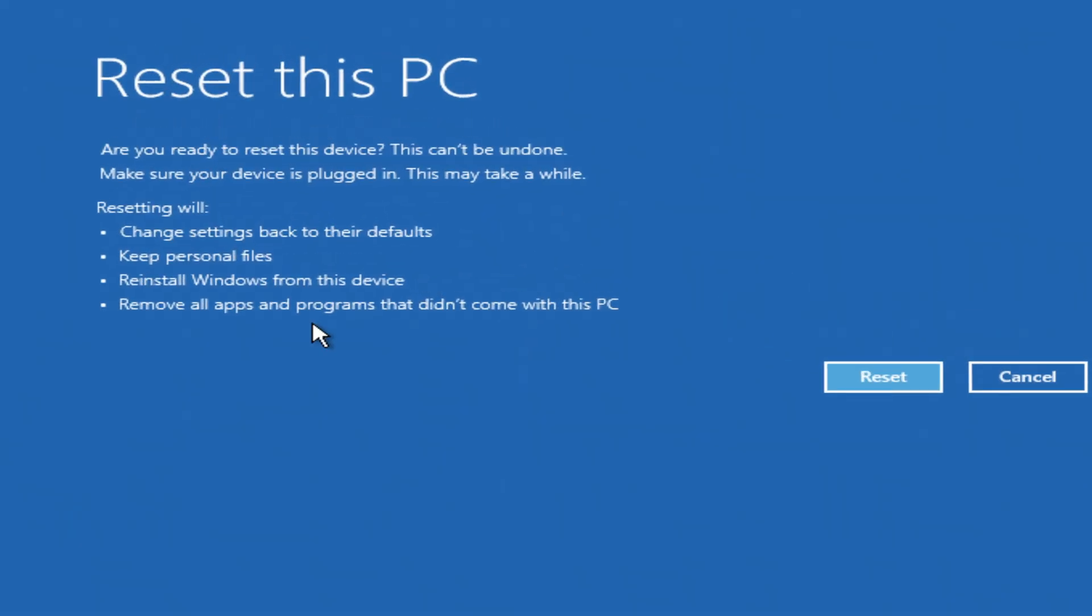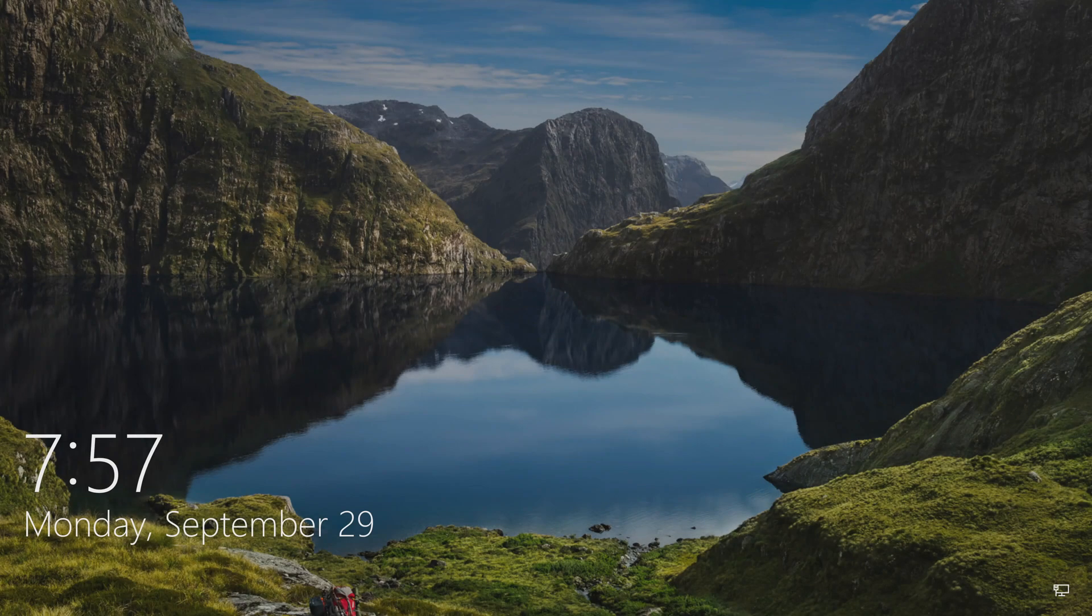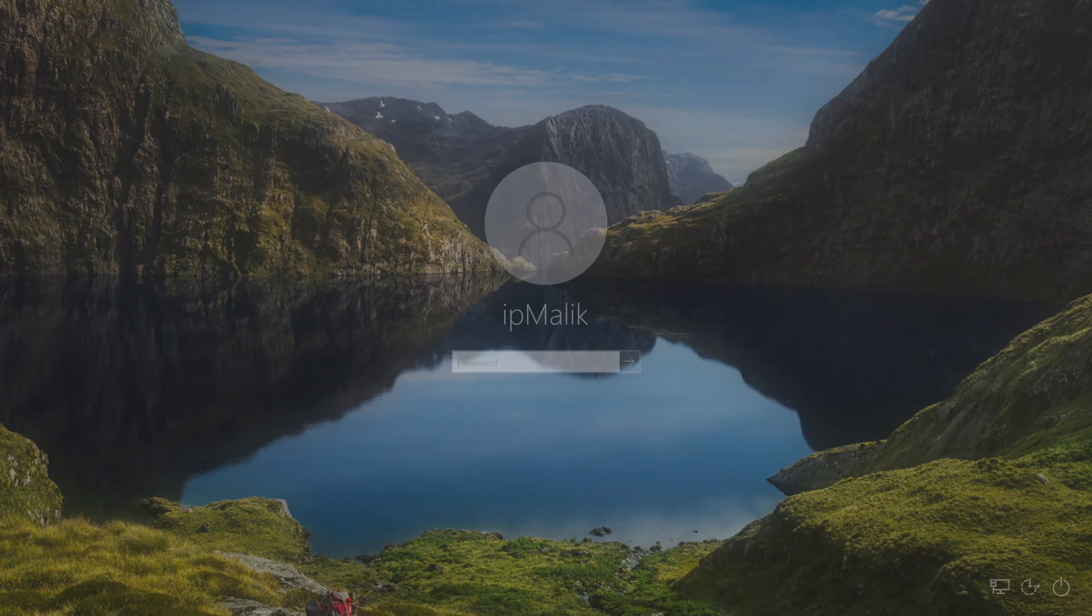Read the warnings carefully. If you're ready, click reset. The process may take about an hour. After restart, all apps are gone, but your personal files and account are still there.